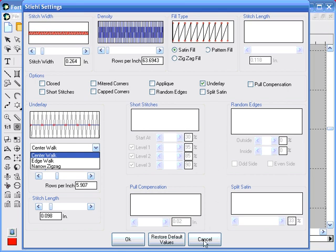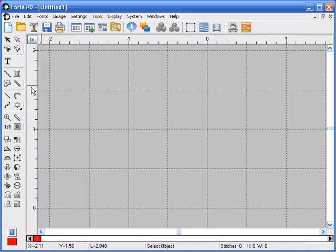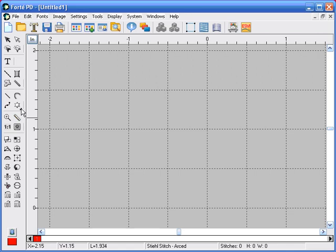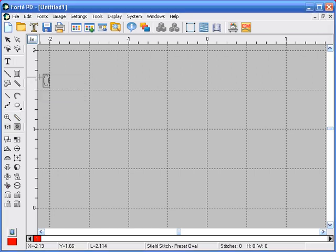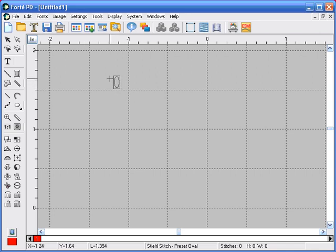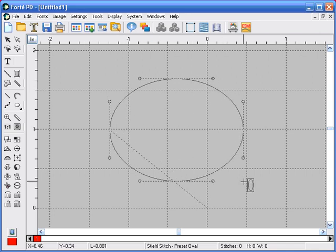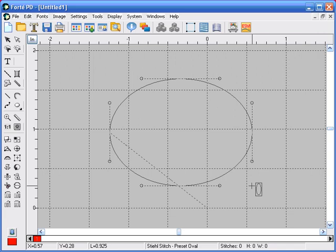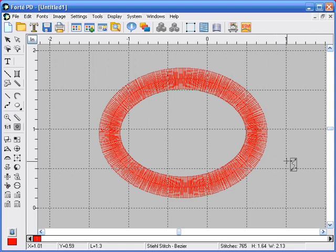Once you make all the changes here, you click OK. Now we're going to select a steel stitch in a preset shape. We're going to click on the small arrow and we're going to select the oval shape. And then we're going to click and drag to form our shape. Release your finger from the mouse button and you have a steel stitch in an oval shape.